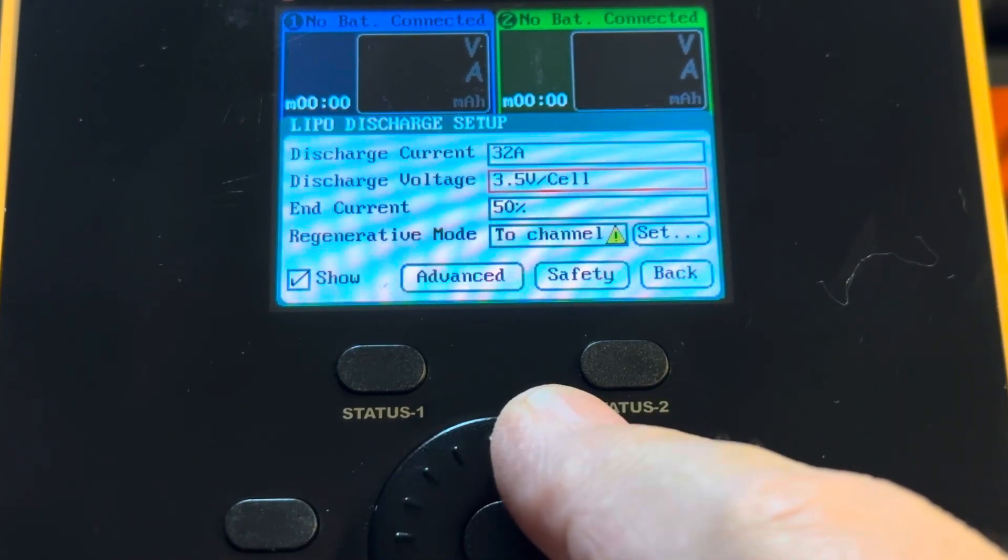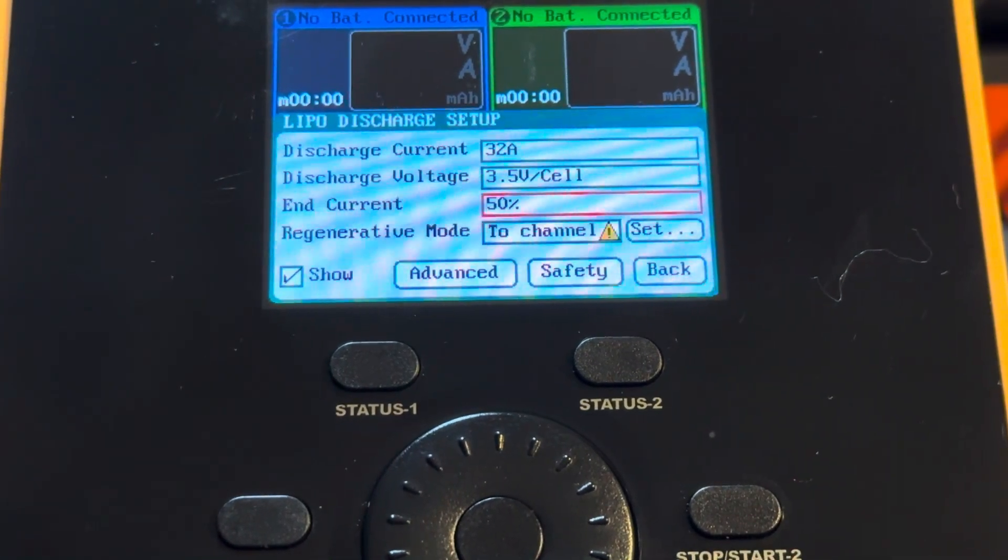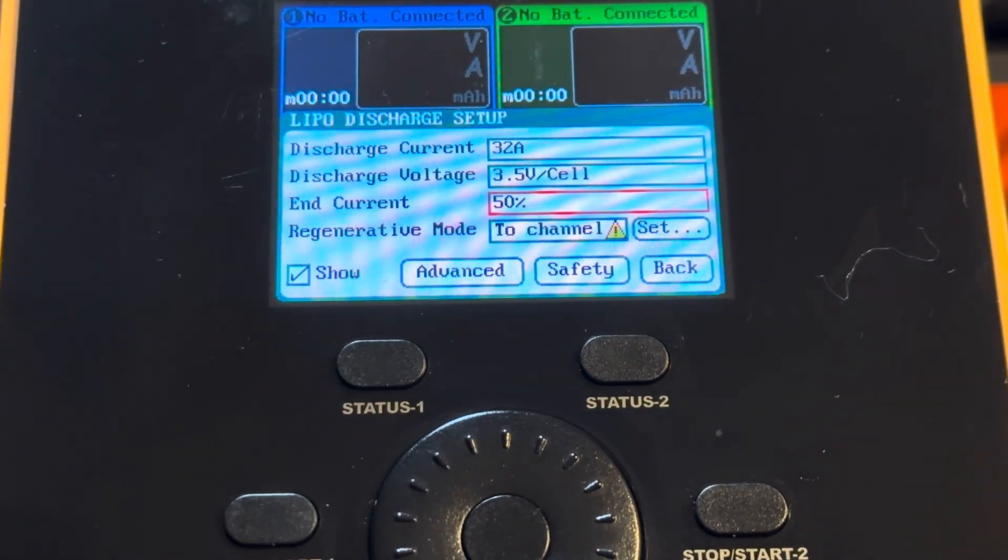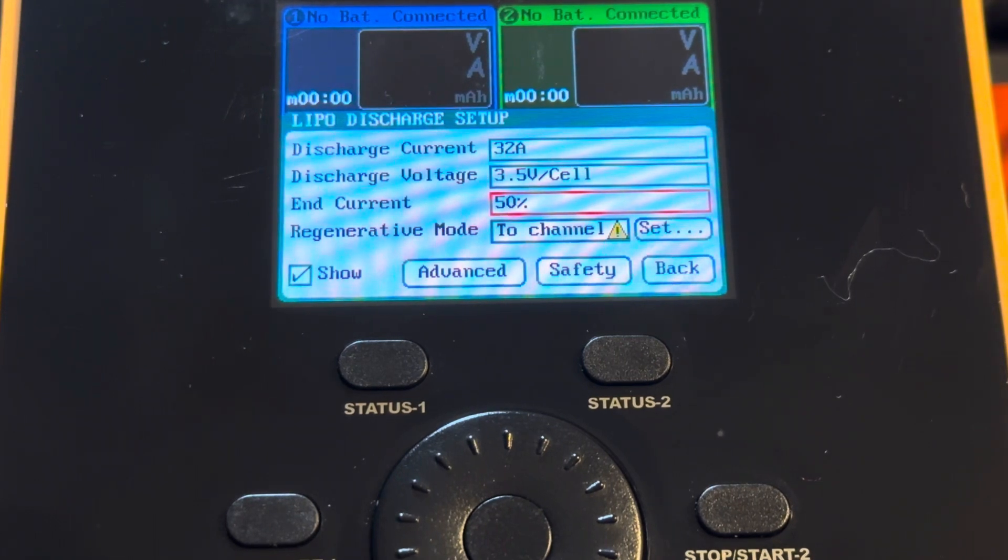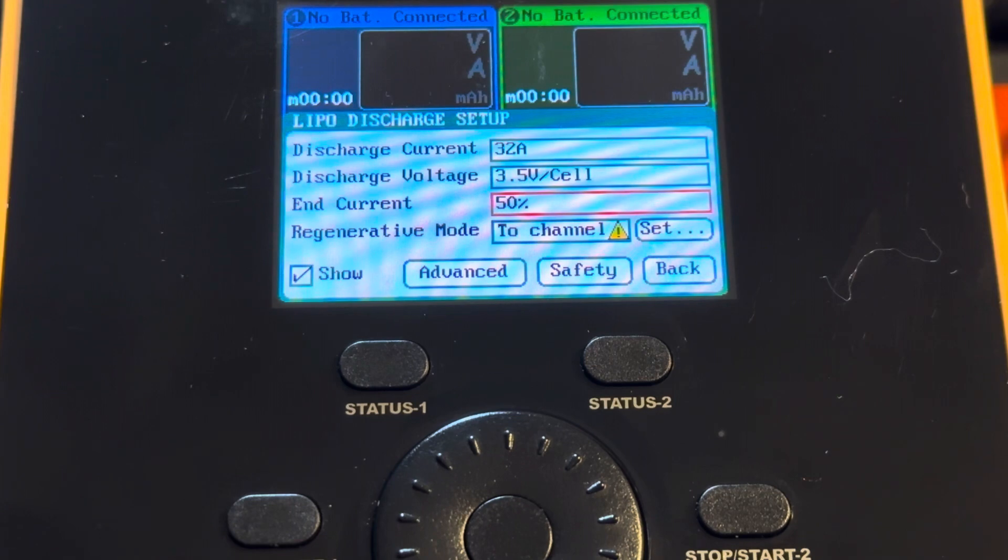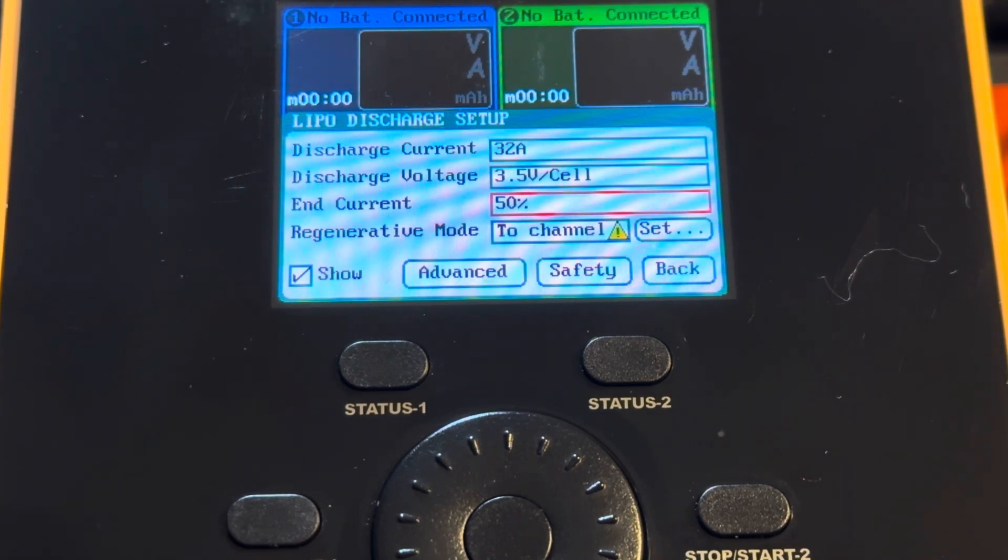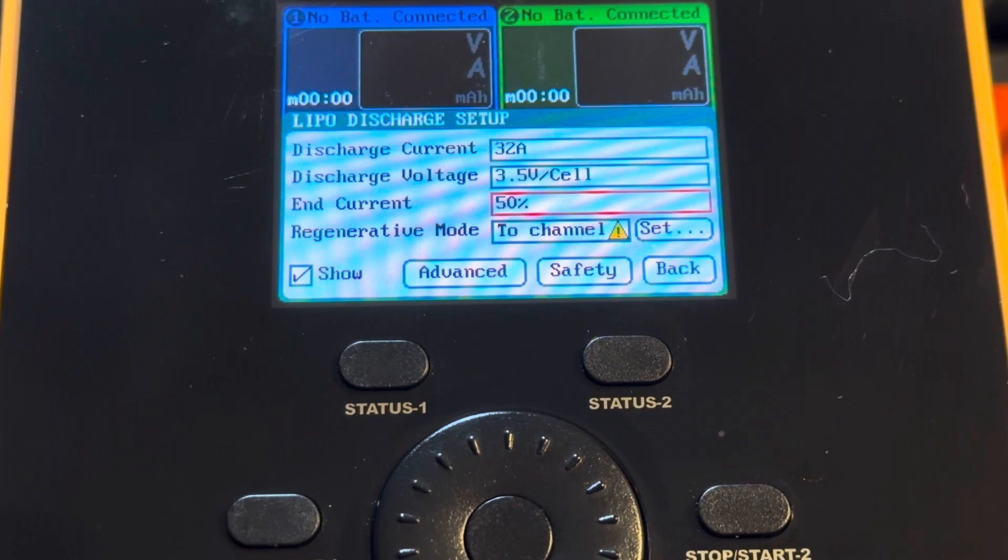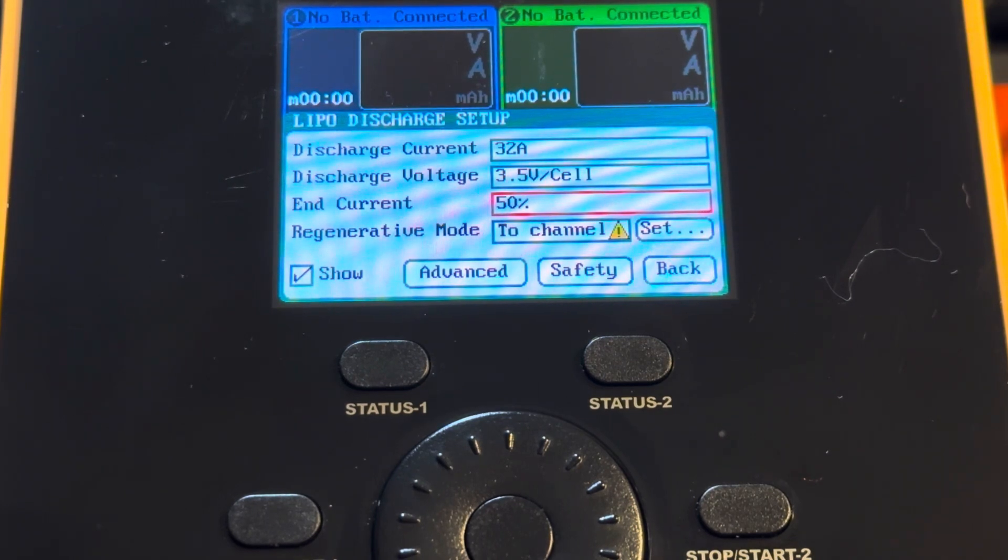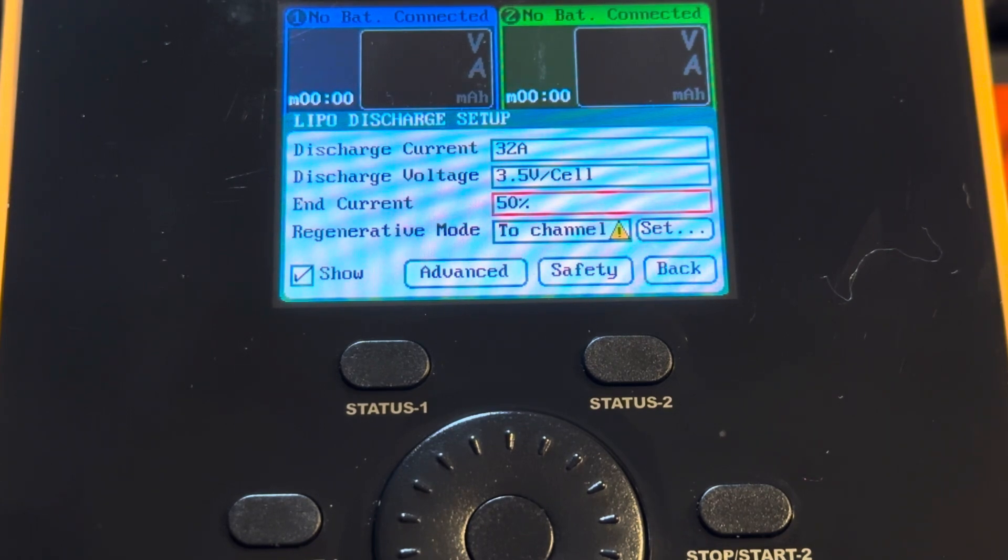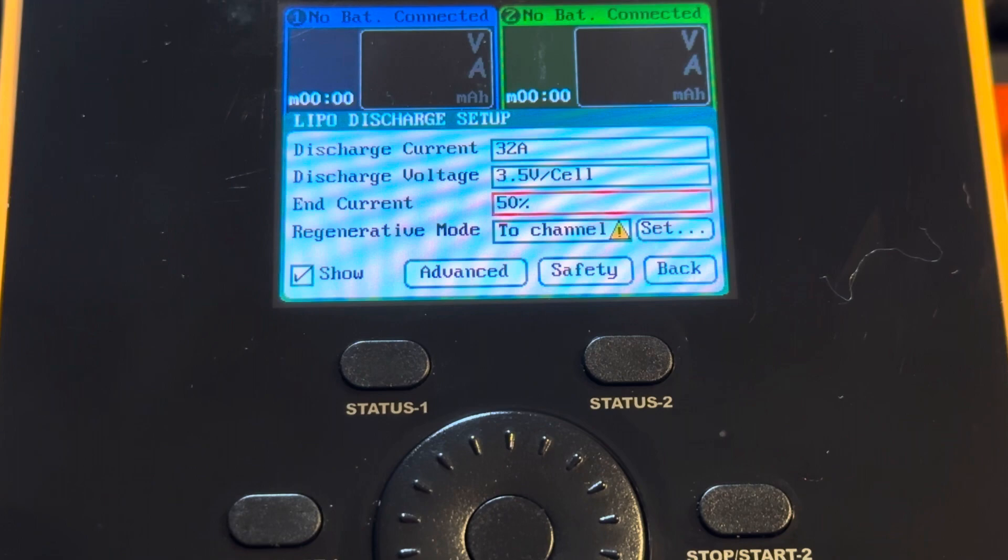Now we have the incurrent. The incurrent is actually a percentage of the starting current. But what it does, if we leave it at 50% and the discharger gets down to the cutoff voltage of 3.5 volts, it will start decreasing the current and maintain that 3.5 volts until it hits 50% of the discharge current. So it would be 16 amps. So basically it's 16 amps and 3.5 volts per cell. Then it would shut off the discharge.